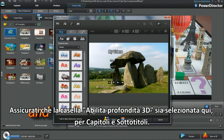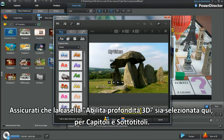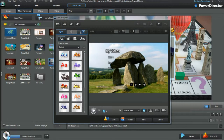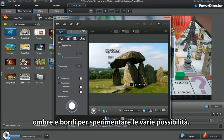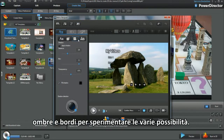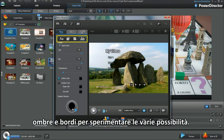Make sure Enable 3D Depth is checked here for Chapters and Subtitles. From Presets, tap the Front Face, Shadow and Border Settings options and experiment by playing.